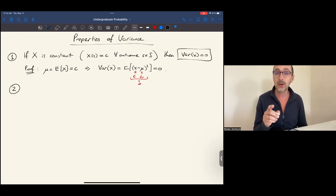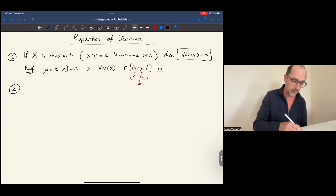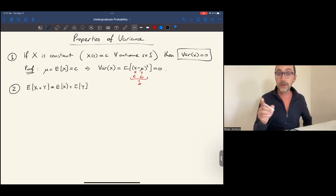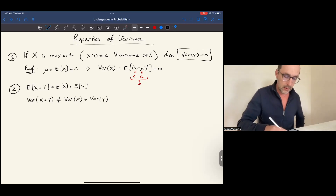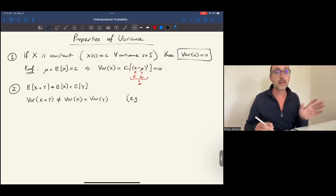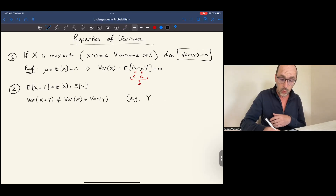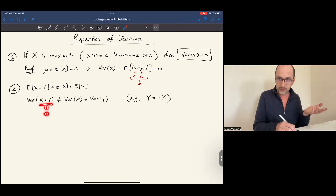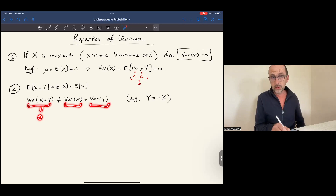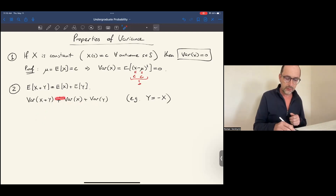Now, remember the linearity property of expectation? Expectation of a sum equals the sum of expectations. Here's a wake-up call: this does not hold for variance. In general, the variance of a sum need not be the same as the sum of variances. To see this, take any random variable x and choose y to be minus x. Then x plus y is zero, and the variance of zero is zero. However, the variance of x and variance of y could be positive, so this need not be an equality.